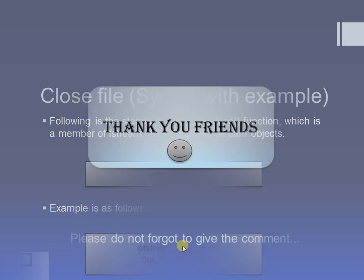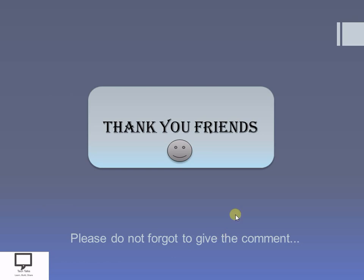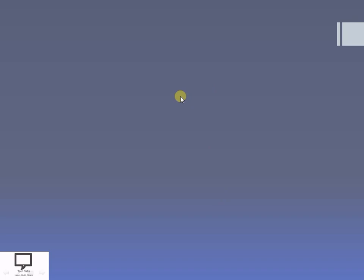Dear friends, I hope you are getting the concept of primitive operations on the file. Thank you for listening and watching my video. Please do not forget to give a comment. Here I am providing you the subscription link — please do subscribe my channel. I am also providing the link for the next video in this series and a playlist for the entire series. Thank you, stay tuned with TechTalks. Bye.